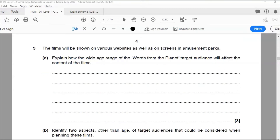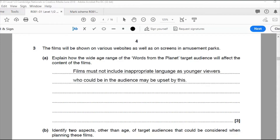Question three: the films will be shown on various websites as well as on screens in amusement parks. Explain how the wide age range of Words from the Planet's target audience will affect the content of the film. That's three marks. It's a wide age range — children all the way up to seniors — so the content must be appropriate. My answer: films must not include inappropriate language, as younger viewers who could be in the audience may be upset by this.